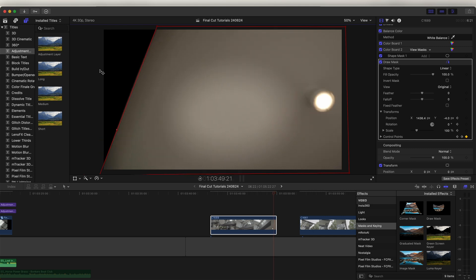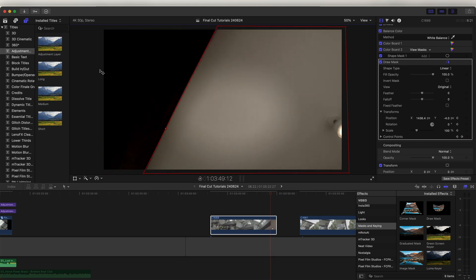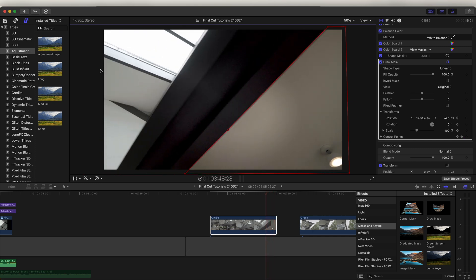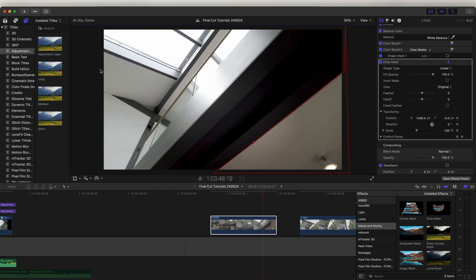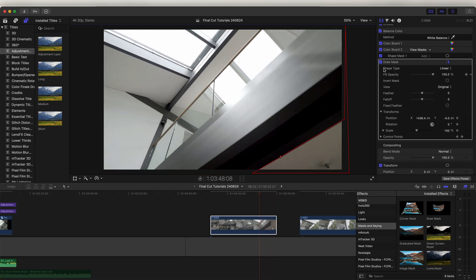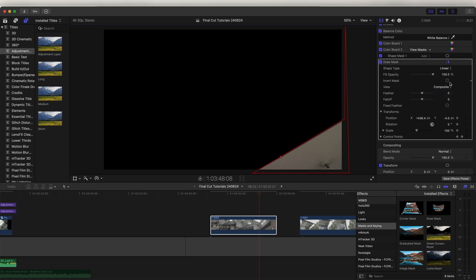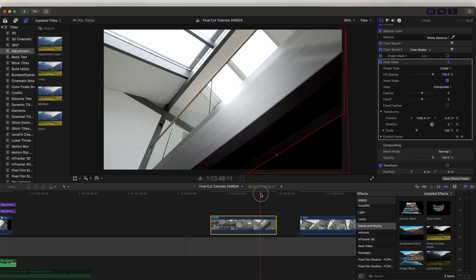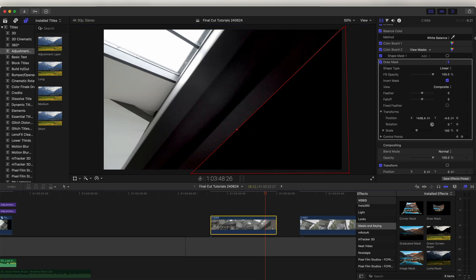Okay, so now if we go back through the frames the mask should be tracked to the beam the whole time. So let's go over to the Draw Mask effect and click View and go to Composite, and then click Invert Mask. So this should black out the part that we've masked out.